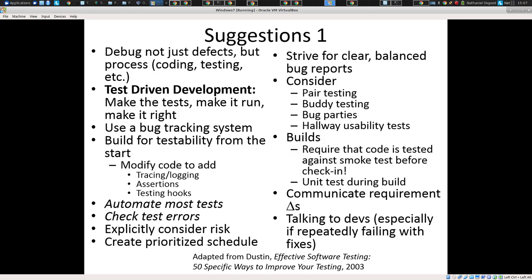You folks are using a bug tracking system. We talked about it last time. Building testability from the start — we talked about it. I really would like to see assertions, some form of test hooks, tracing and logging for your projects. This is an important lesson.